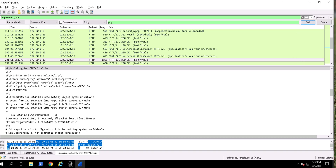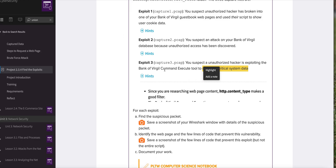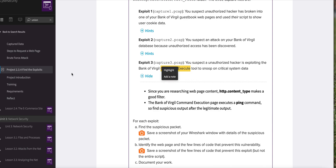So it's doing that ping request, that command execution. This is something we've referenced in previous activities. If we're looking at that command execution and the command execute tool - can I find this anywhere else? Let me search in here again.